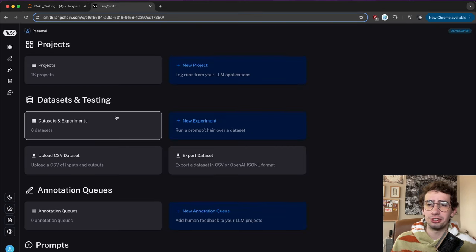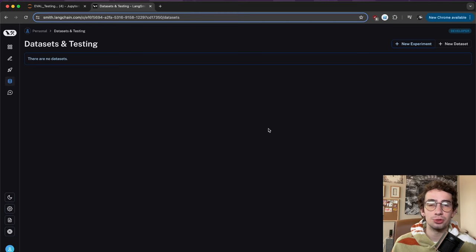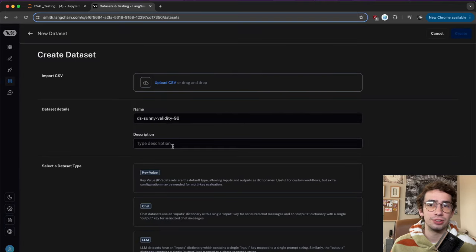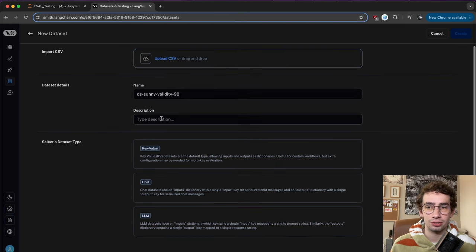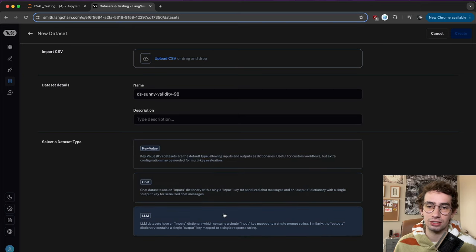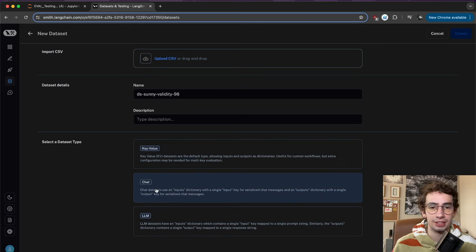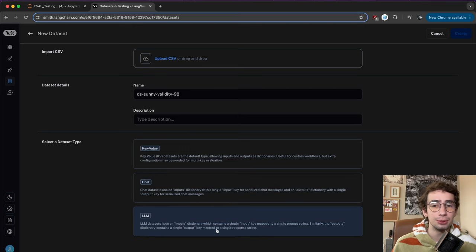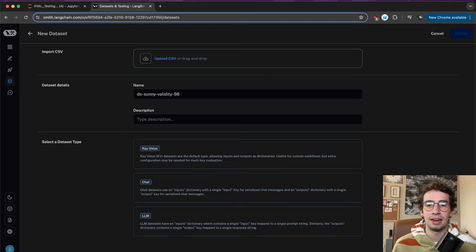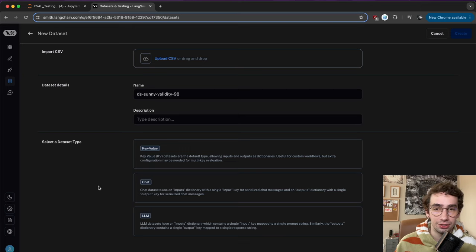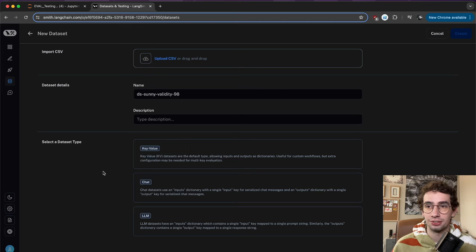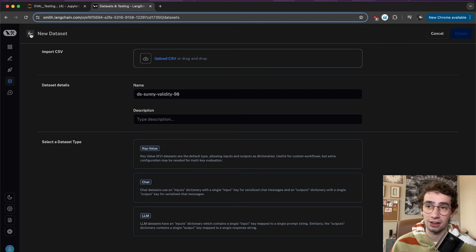This is all very reliant on LangSmith's datasets and testing section. Going into the datasets and experiments section, you can see I've cleaned it up and we're going to be populating this over the course of the video. Clicking on the new dataset button, you can upload a CSV, add a name and description. Datasets take three different forms: the traditional key-value, a chat input-output dictionary, or LLM datasets with input dictionaries mapped to a prompt string and outputs mapped to an output key.